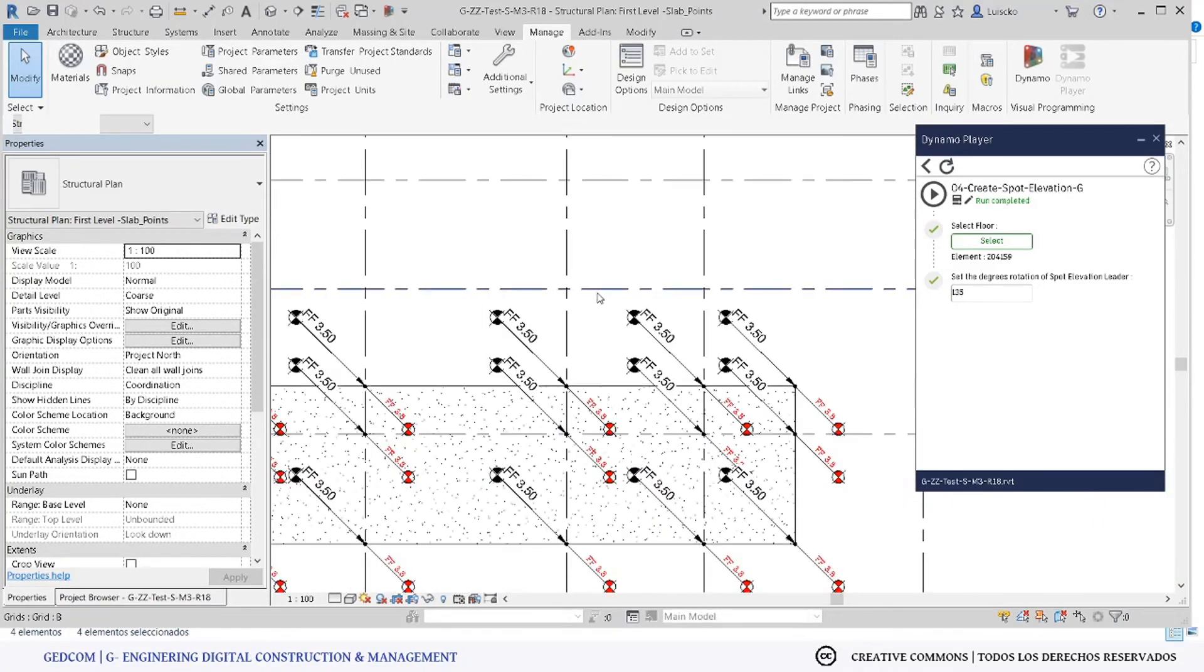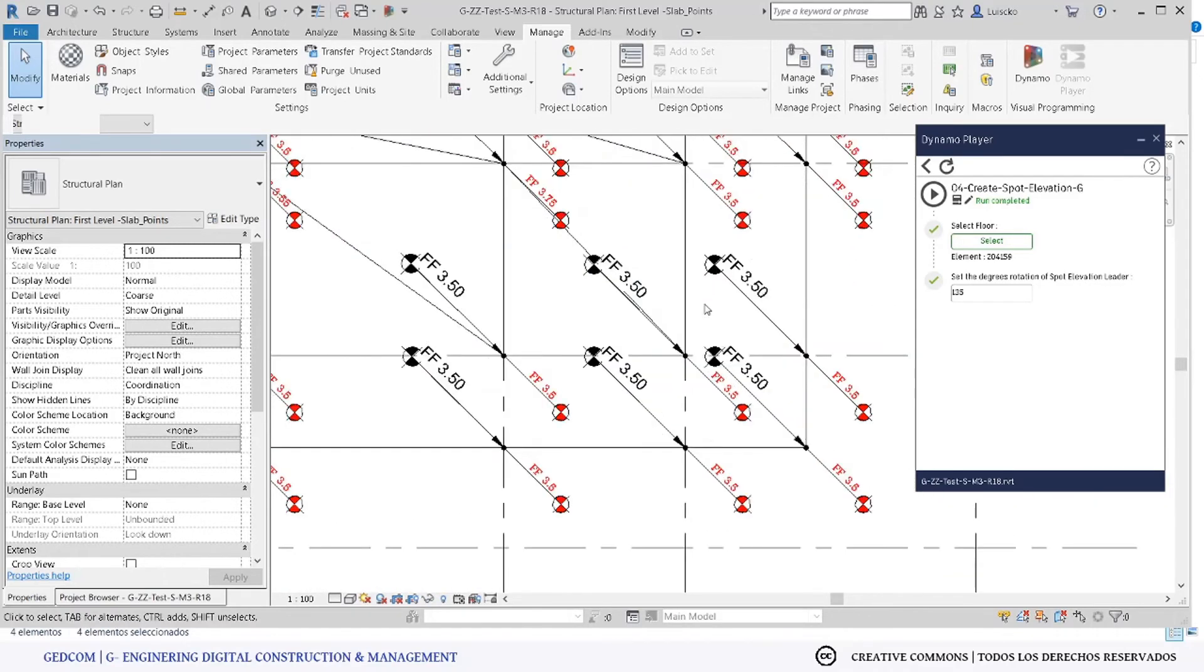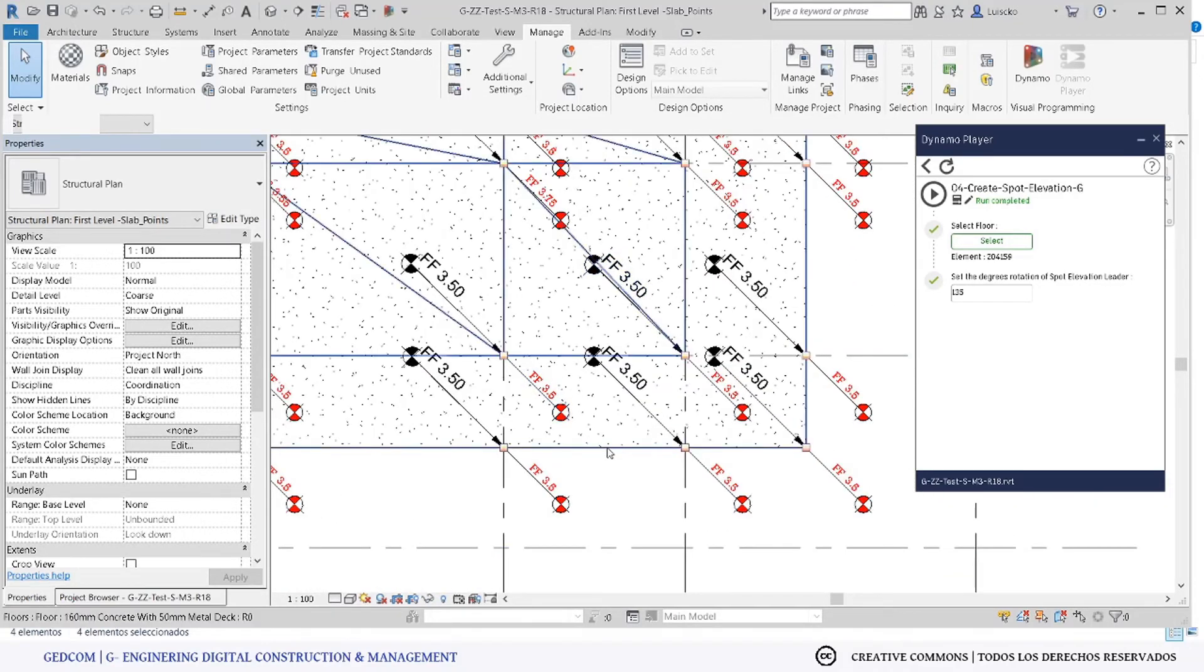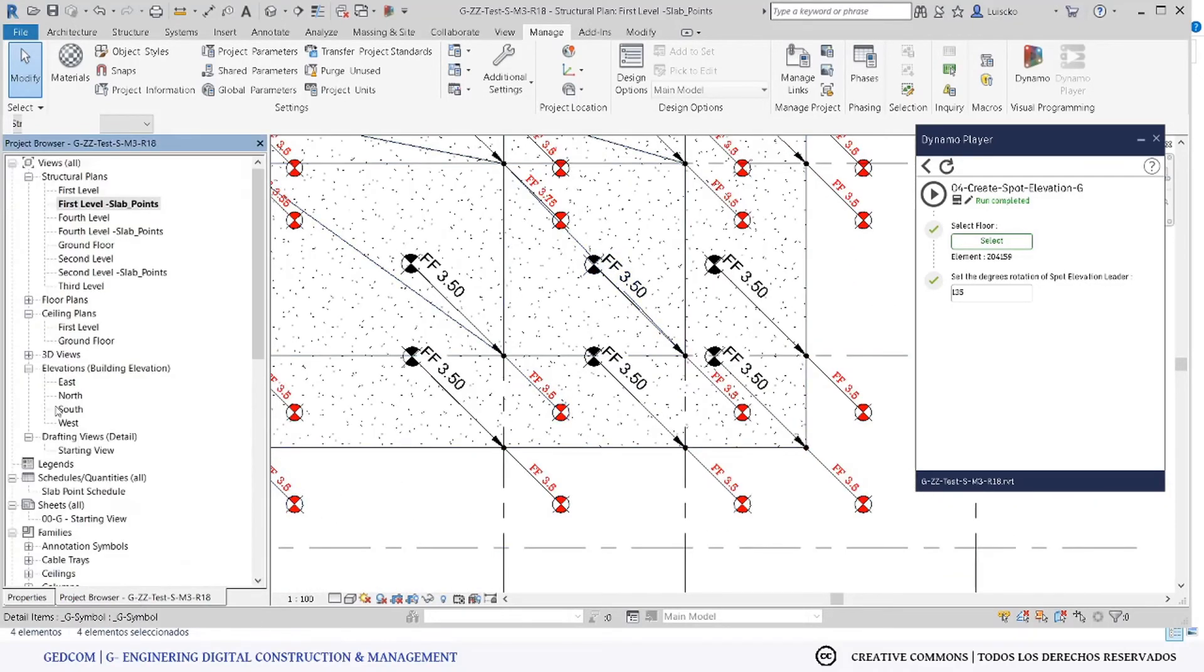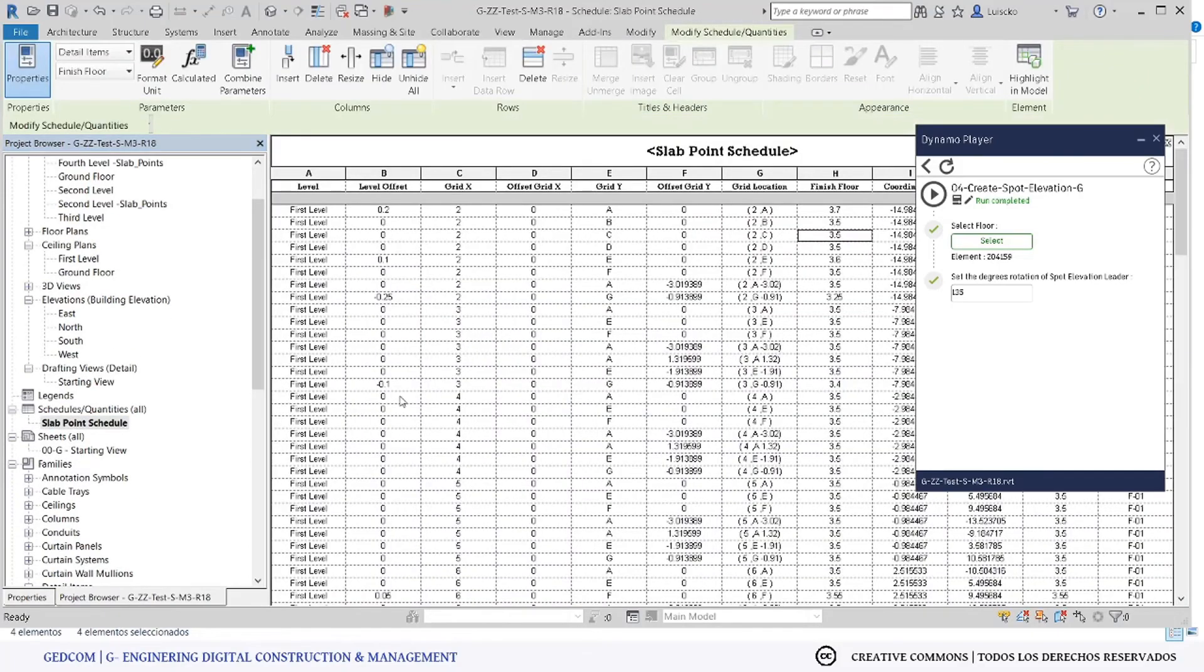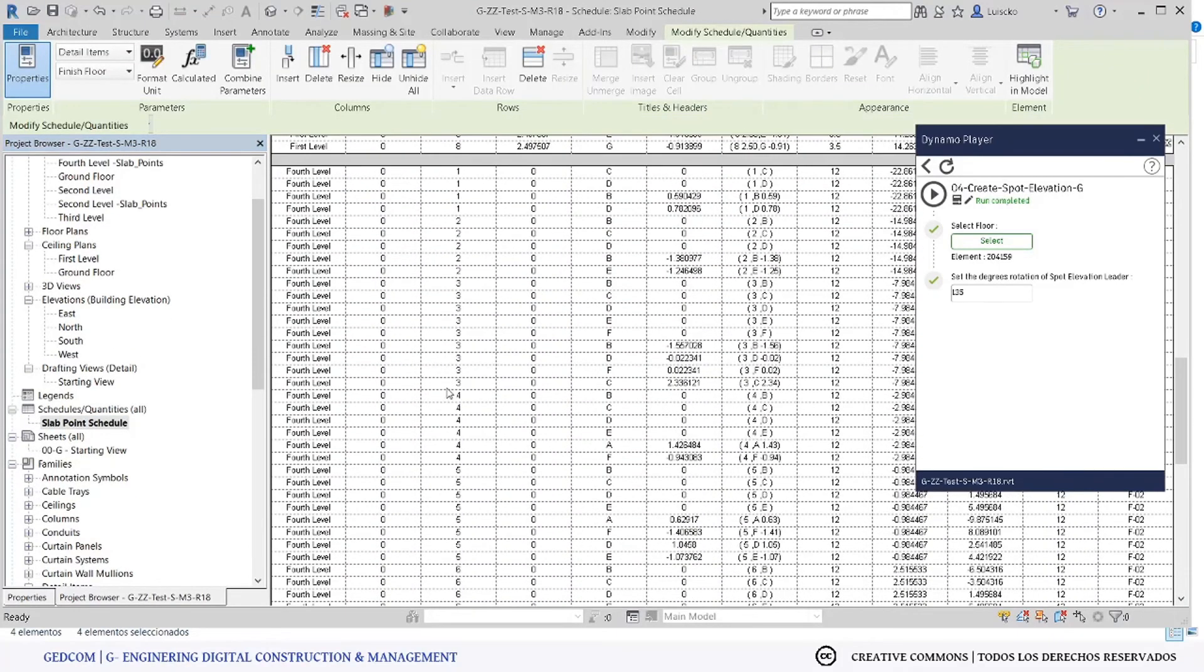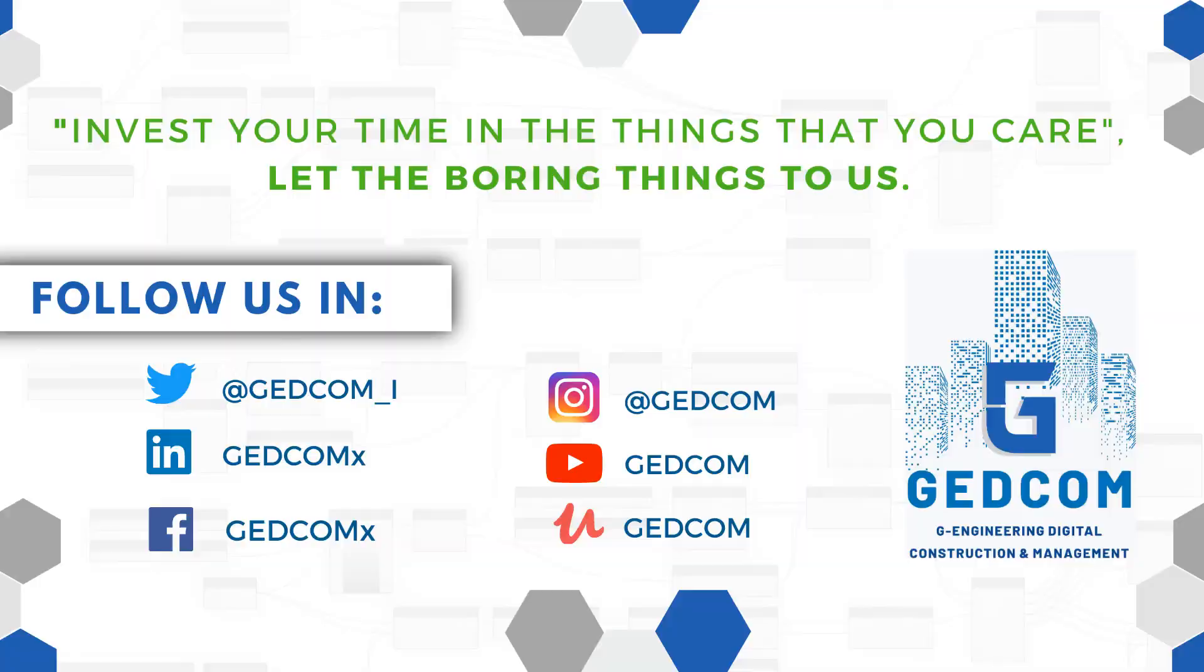...to be sure that we have the right information in the model. For this example, in the schedule of this location point.